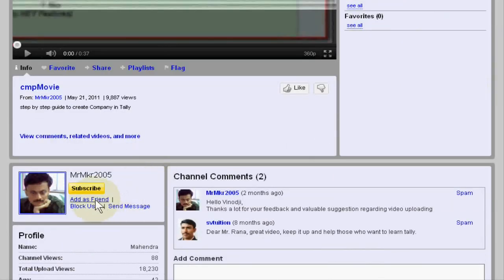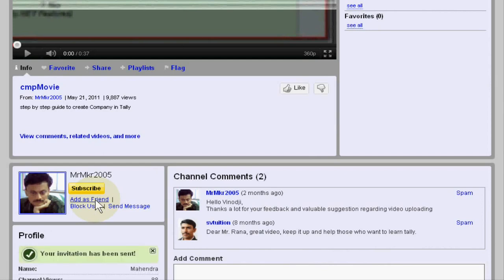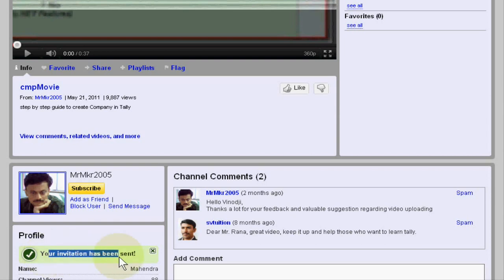Just click the button add as friend. Your invitation has been sent. Okay, thank you very much.